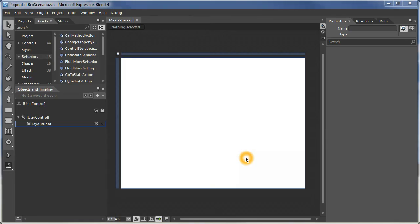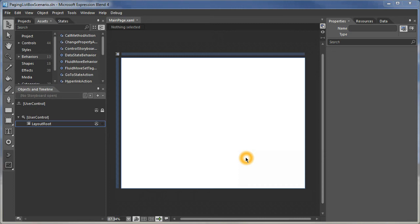In this demonstration, I'm going to show how to take a standard list box and turn it into what I'm going to call a paging list box. That's one where the list box has just up, down, or forward and back controls at the edges as opposed to having scroll bars.